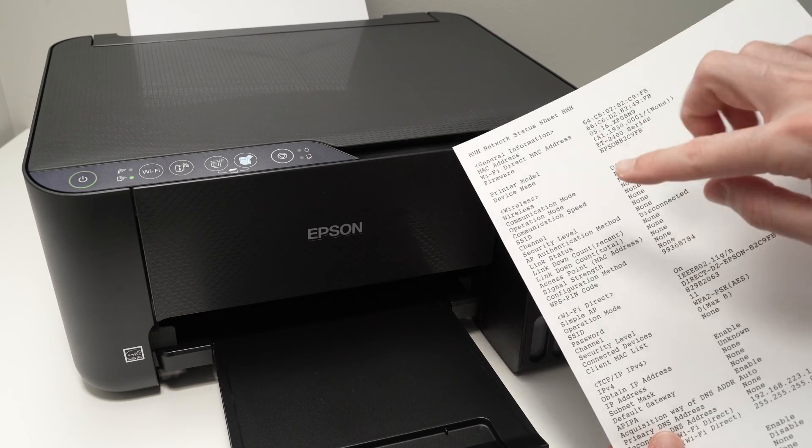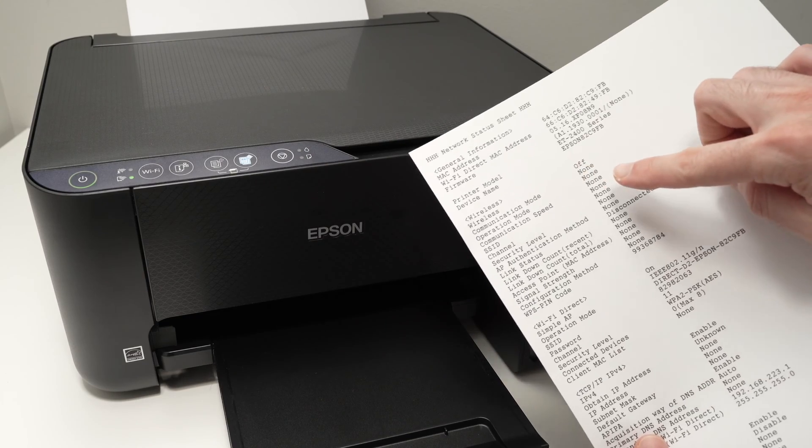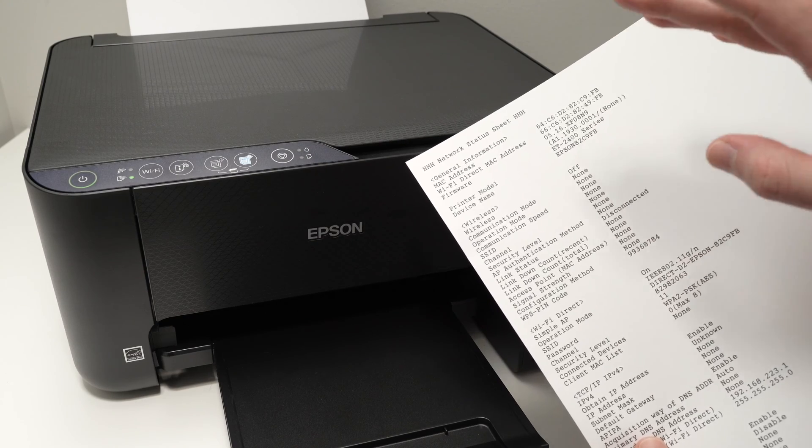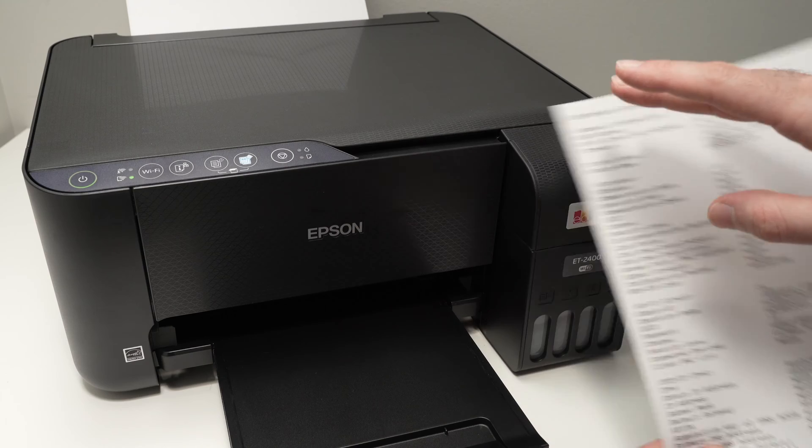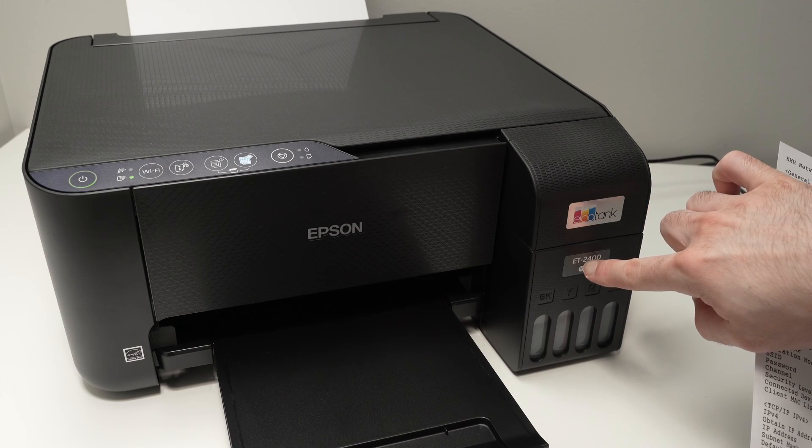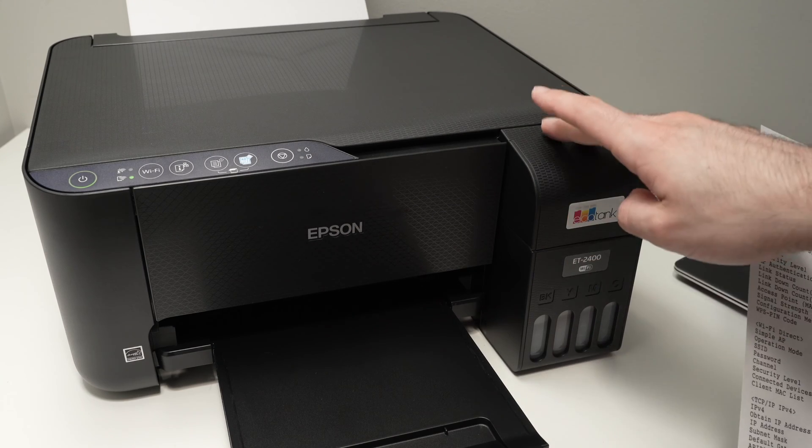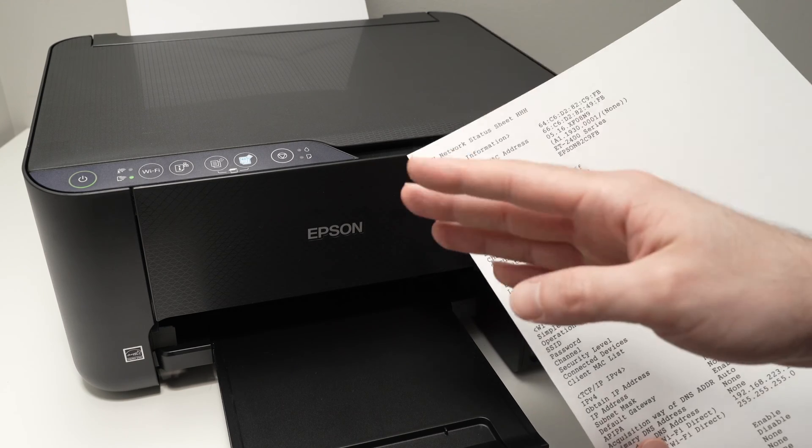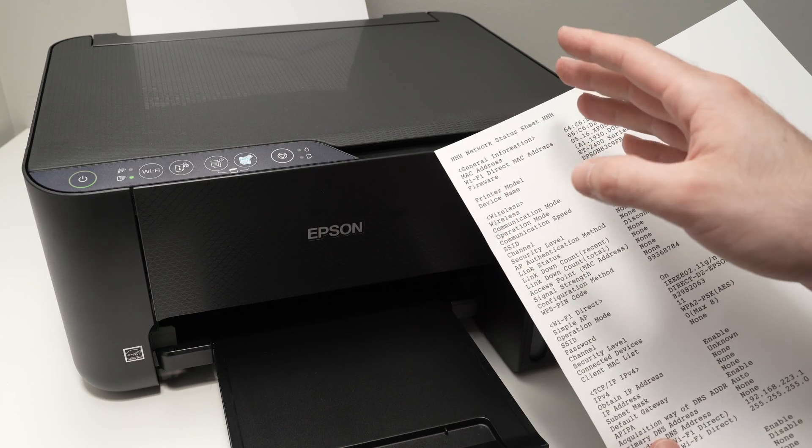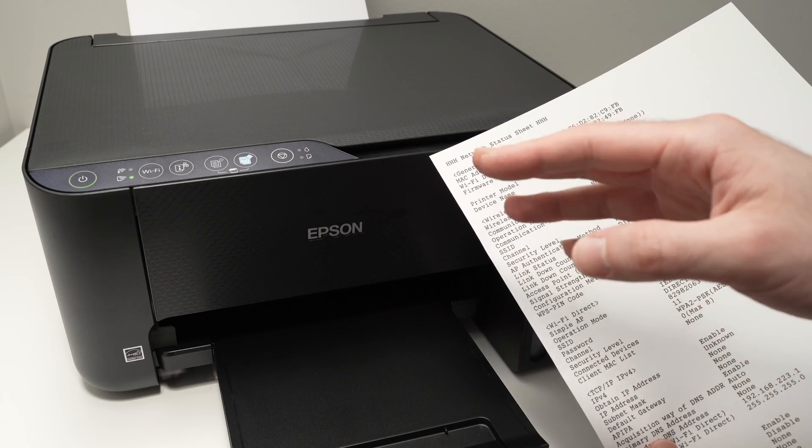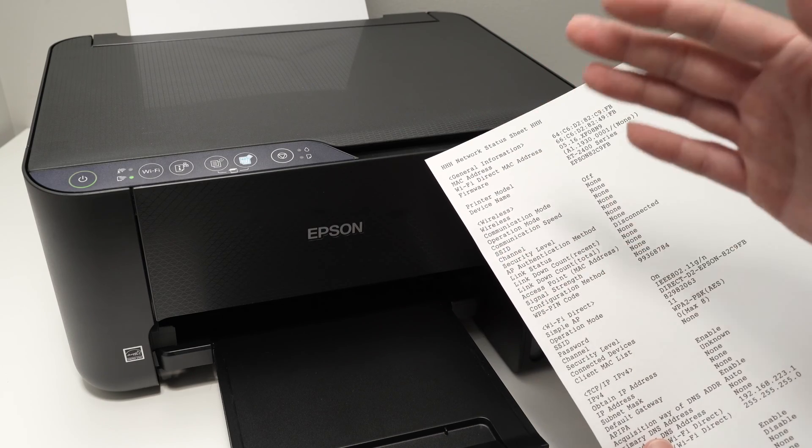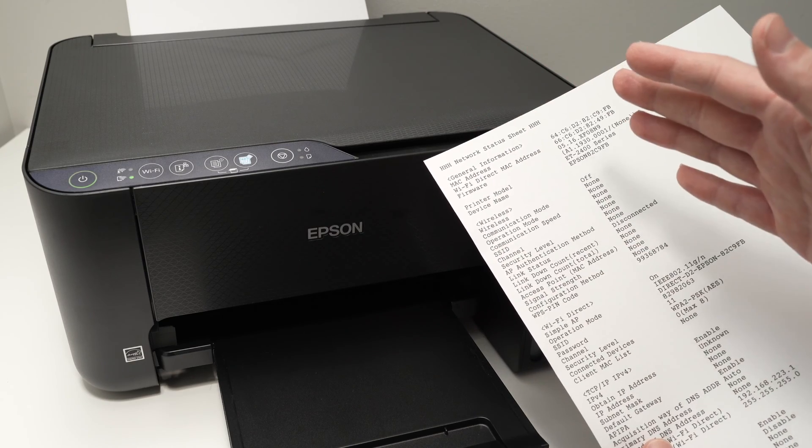In this video, I'll show you how to find the Wi-Fi password of your Epson EcoTank ET2400 printer to connect directly to your smartphone without having to rely on any other Wi-Fi network around.